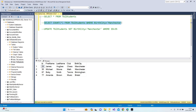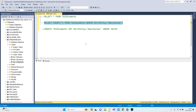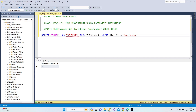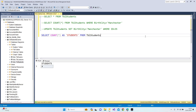Now I'll run the COUNT query — right-click and execute. As you can see, there are two. I'm going to copy this query and add a more meaningful column name using the AS keyword: 'students'. Press F5 — we have two students coming from Manchester. If I remove the Manchester filter and press F5, there are four students total from our database.